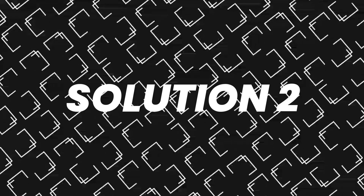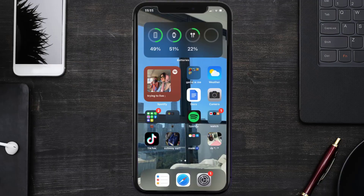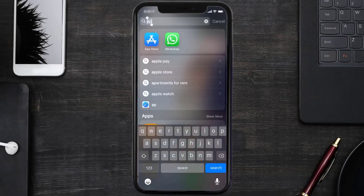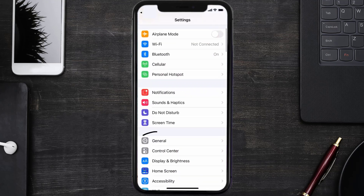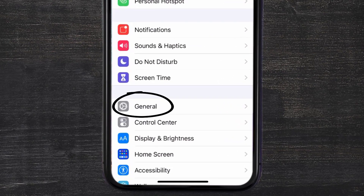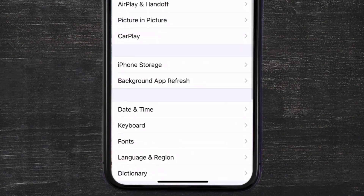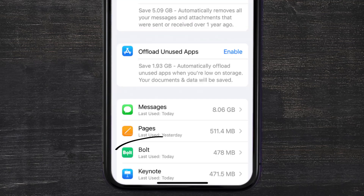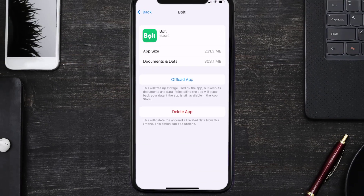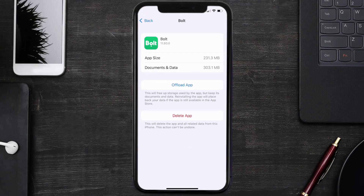But if you still encounter this issue, then you need to clear the app cache. Go to your device settings, scroll all the way down to General and tap on it, then tap on iPhone Storage. From here, search for the Bolt Ride app and tap on it. Once you're on this screen, tap on Offload App.